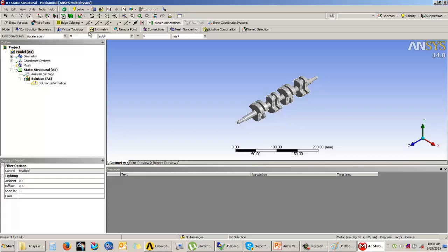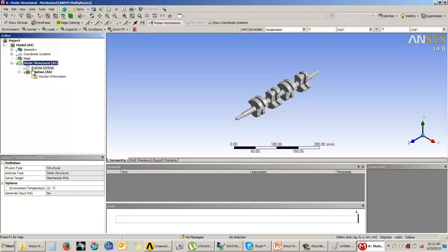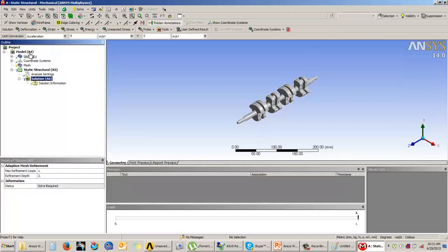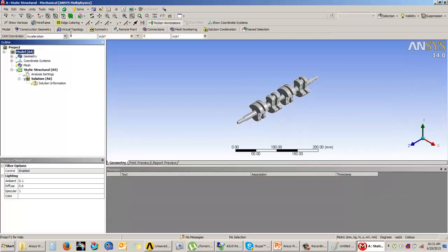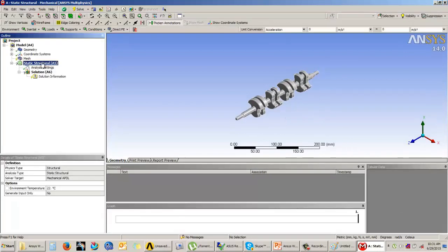We also have the contextual toolbar, which changes as we select different nodes. If you are in the model node, the contextual toolbar looks one way; if you are in the static structural node, the contextual toolbar changes. We also have the selection filters and viewport options. This is the general graphical user interface when you enter the static structural mechanical window.